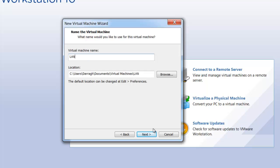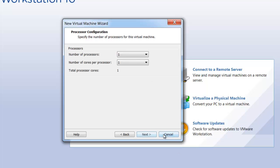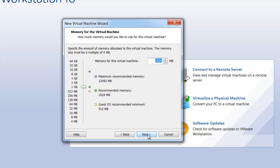Give it a name. I'm just going to call it LandGuardian Local, go Next. CPU, just one is fine.